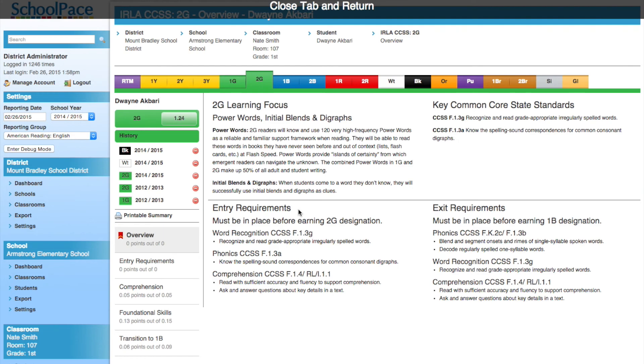SchoolPace will open a new tab as indicated by the banner at the top of the screen. When we are finished reviewing Duane's ERLA record, we click the 'Close Tab and Return' button at the top of the screen.